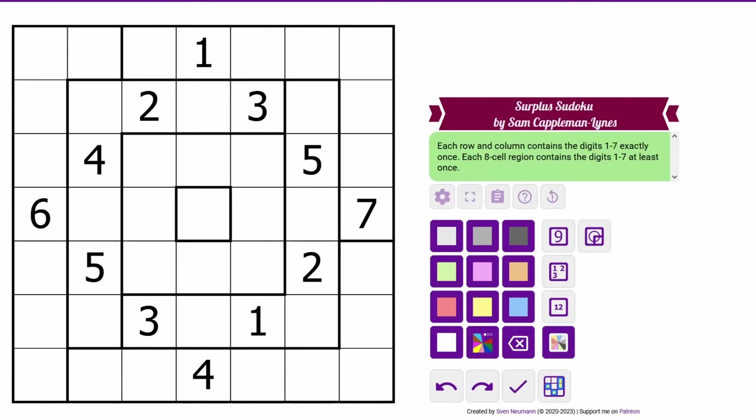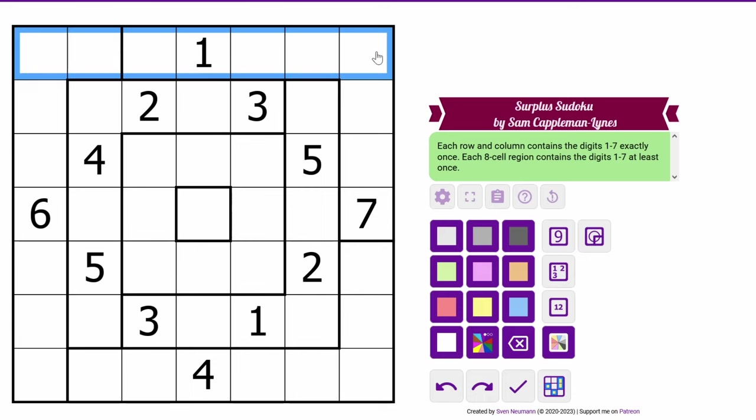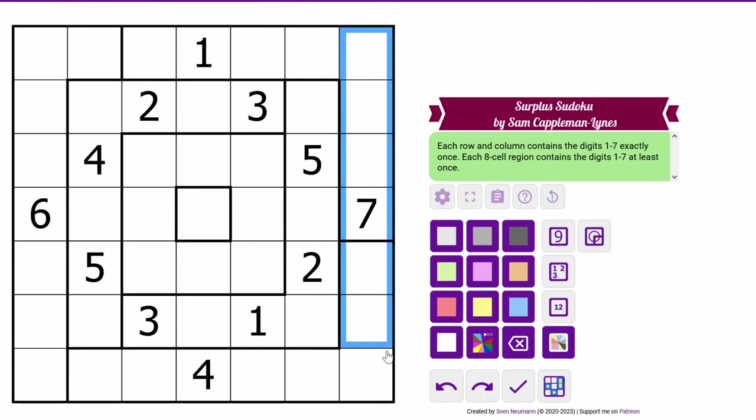Let's start with the least cursed variant on my list. This is actually two variants. They're called surplus Sudoku and deficit Sudoku, and right now what you're looking at is a surplus Sudoku by the setter Sam Kappelman Lines. Each region in this puzzle contains each digit at least one time, but it's also possible that it could contain any digit more than once. Normal rules still apply for the rows and for the columns, but the region logic is out the window.